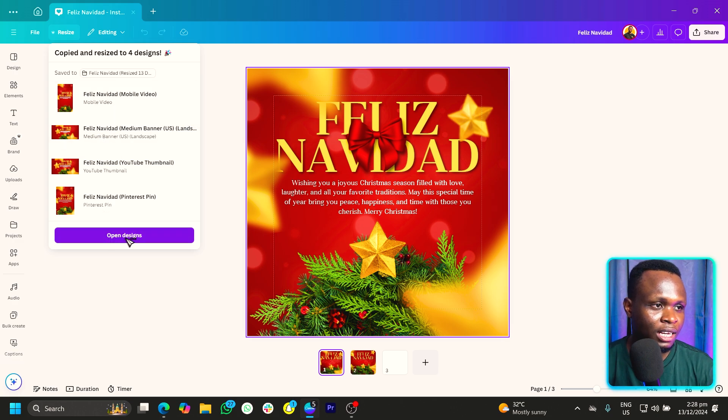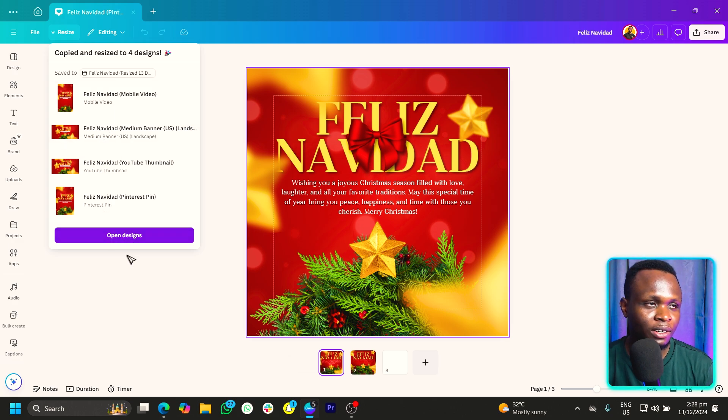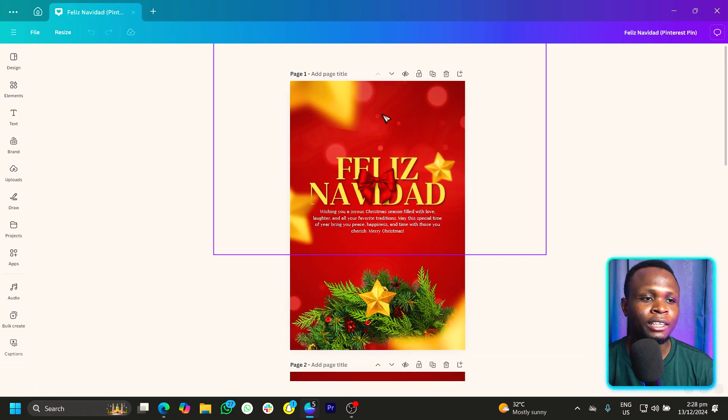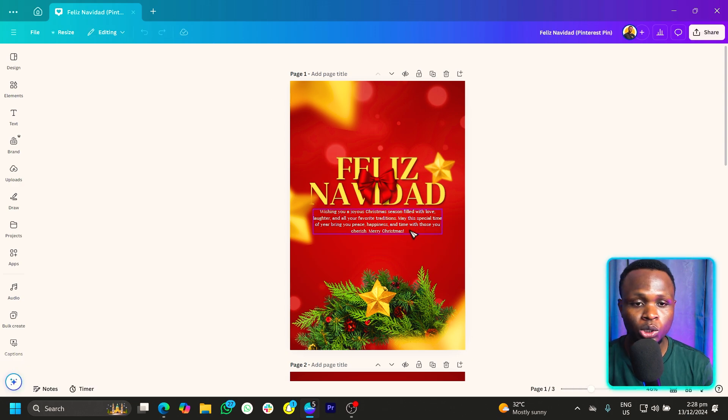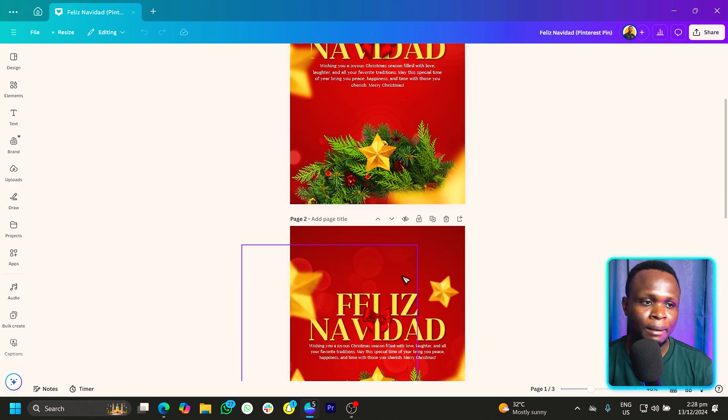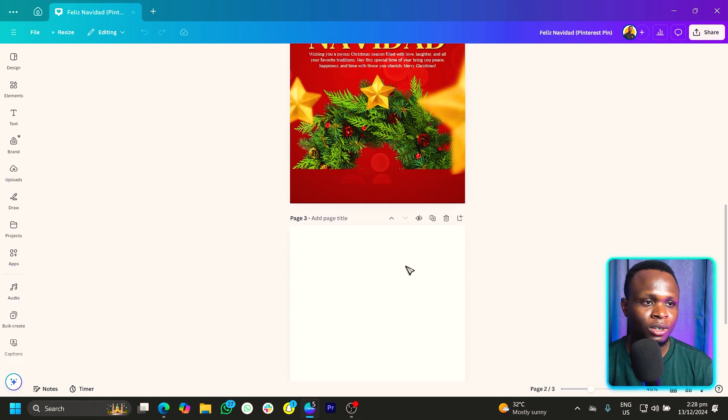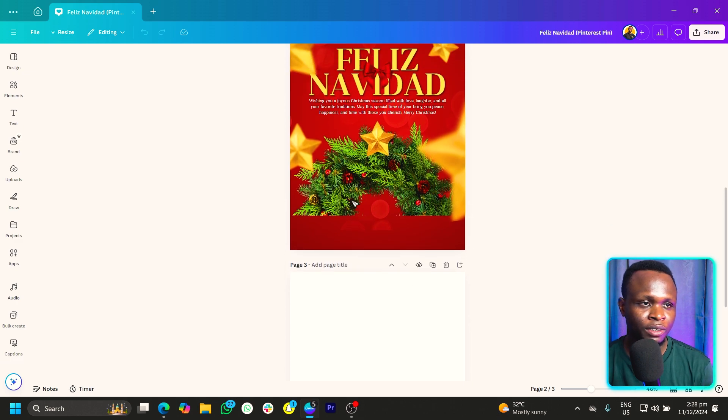So we can just click on open designs and Canva will just open all the resized designs for you. And all you need to do is just to do a couple of adjustments, just to make sure it's looking good.